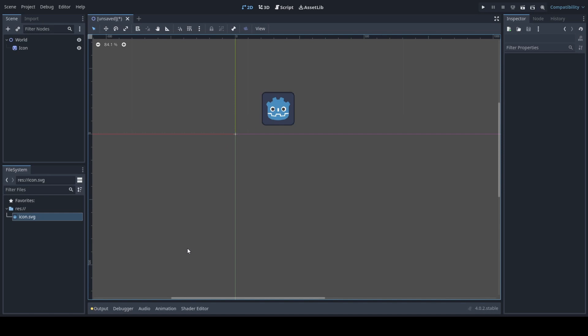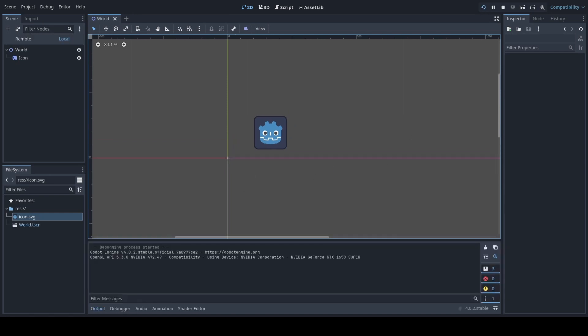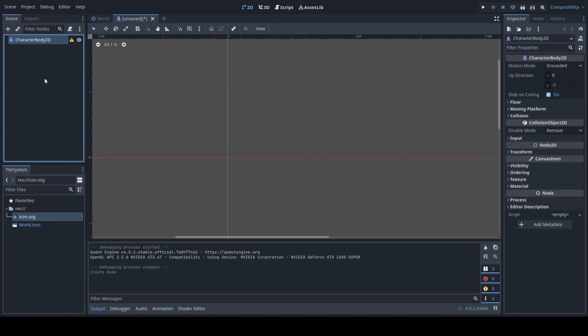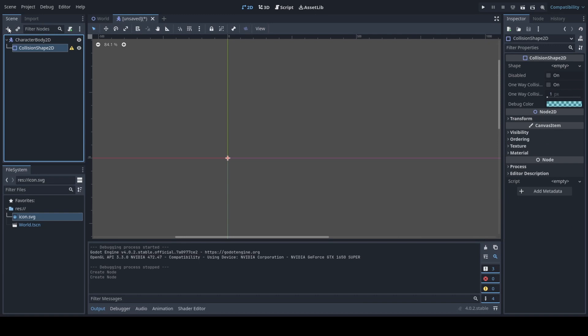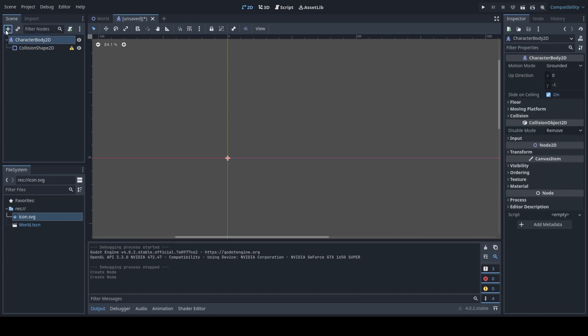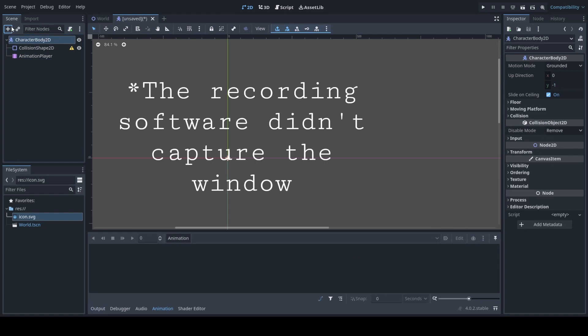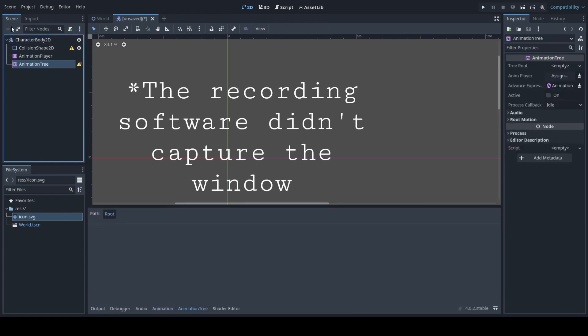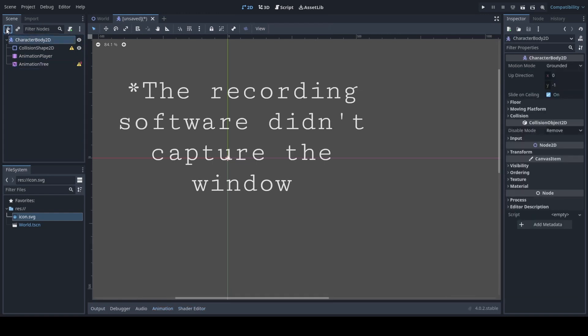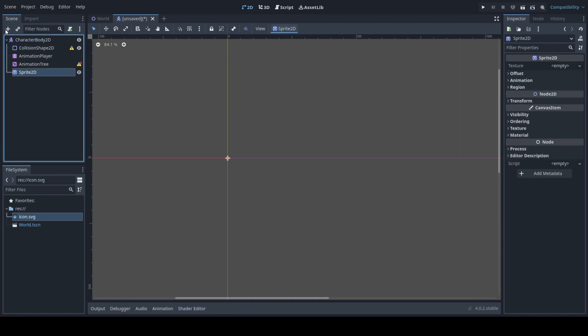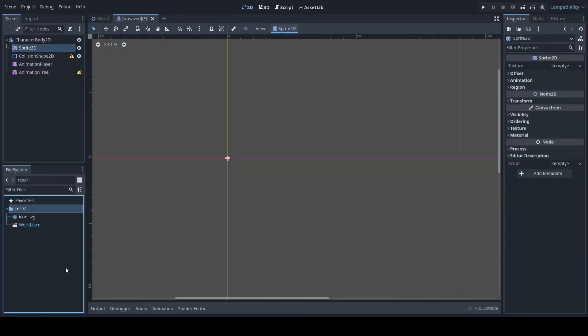Now we're going to actually make the player and to do so we'll want to create a character body 2D instead of a kinematic body. We'll add a collision shape, animation player, animation tree, and we'll also add a sprite.